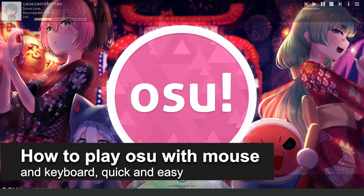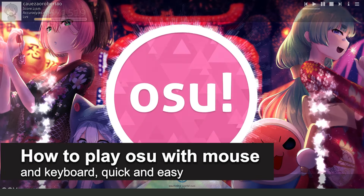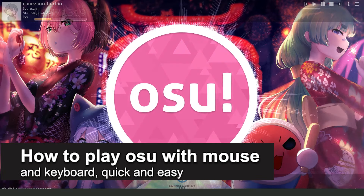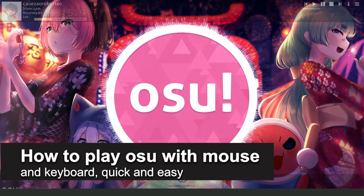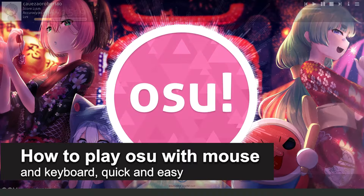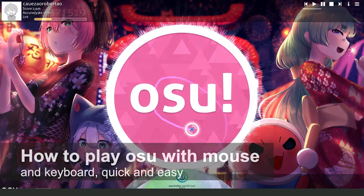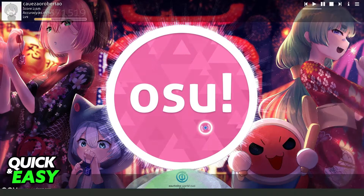In this video I'm going to show you how to play OSO with mouse and keyboard. It's a very quick and easy process, so make sure to follow along.